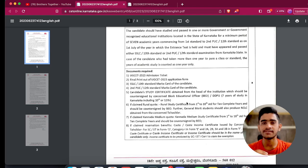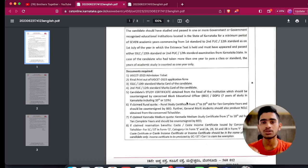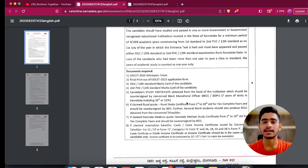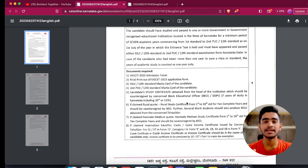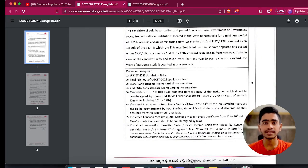The minimum requirement for the study certificate is at least seven years of study in Karnataka including either 10th or 12th. That study certificate should be attested by the BEO officer or the DDPI, who is determined by the location of the school. The attestation confirms that the details are correct, giving KEA the confirmation needed to verify your document. I had mentioned in my previous video that it is completely fine to get your study certificates ready as soon as possible.